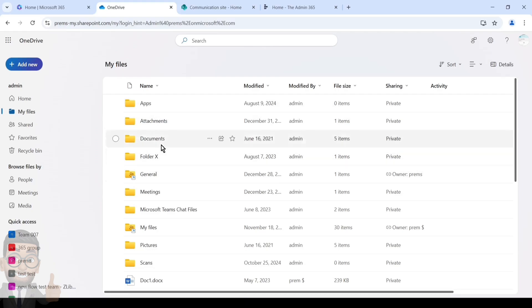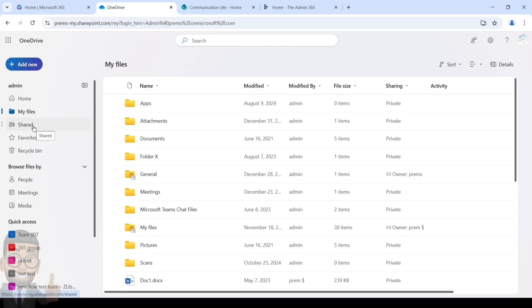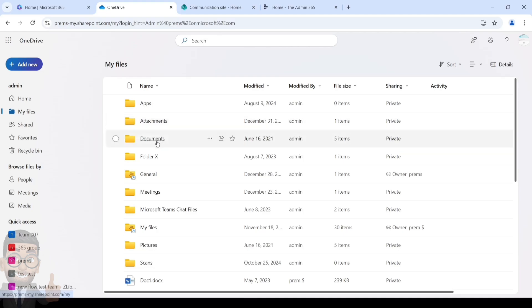Under My Files section you should see all the files which are present in your OneDrive and you can share it with others. Under Shared you will see all the files which you have shared with someone or someone has shared with you.